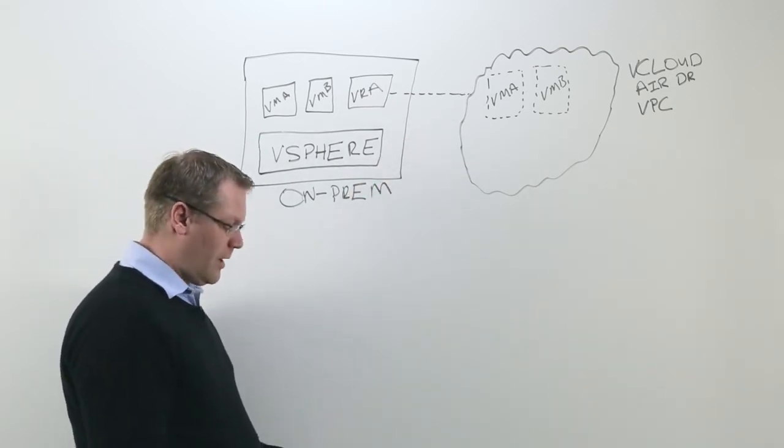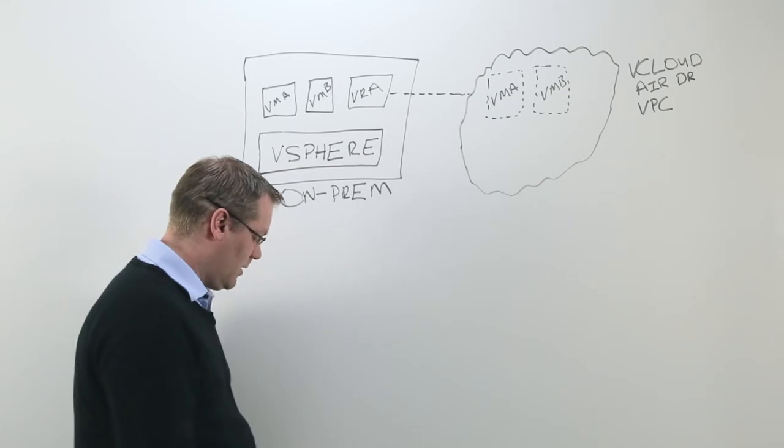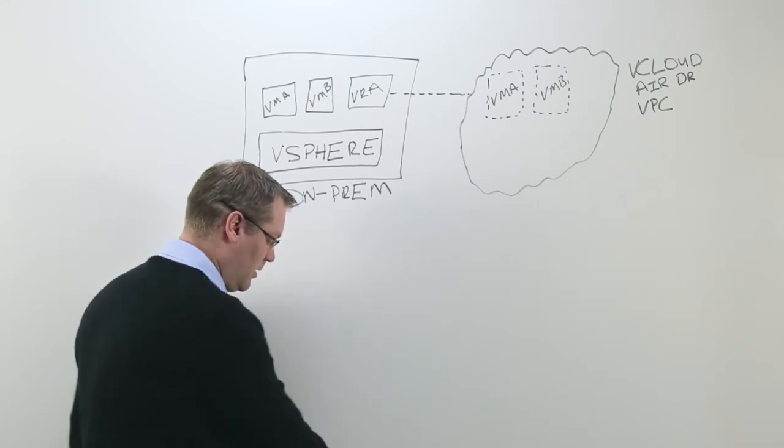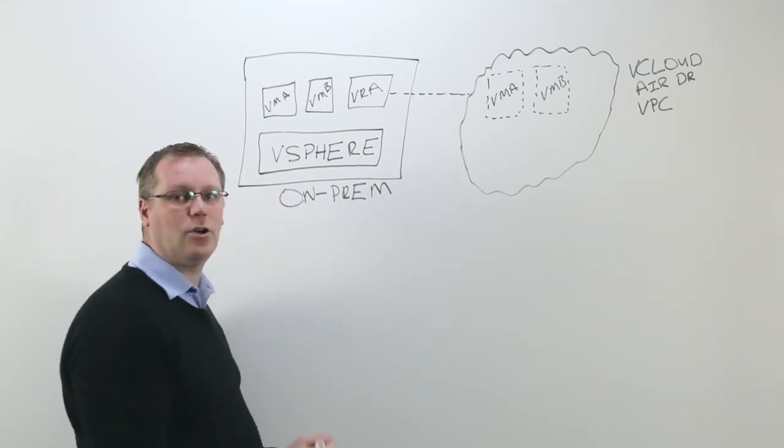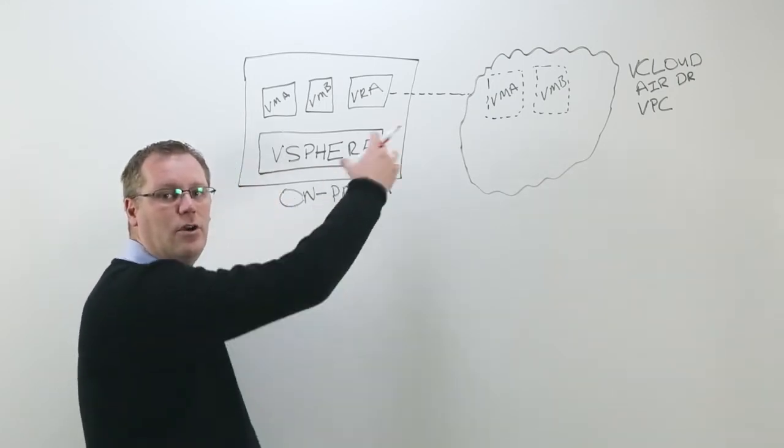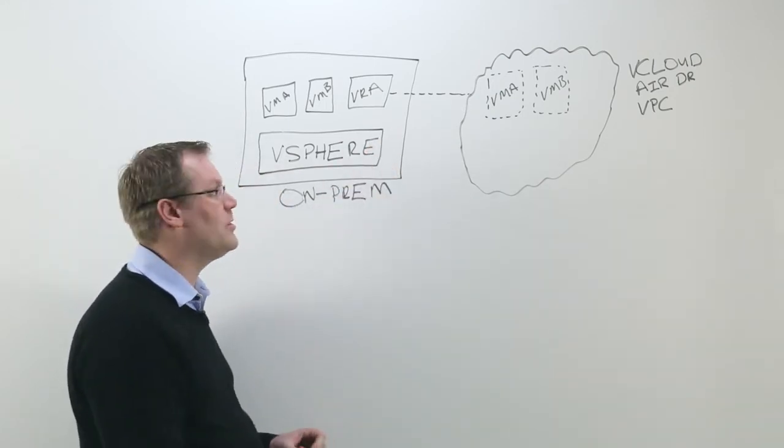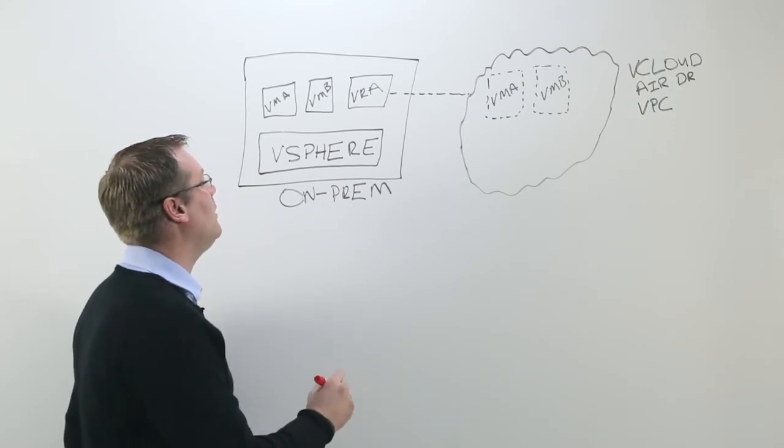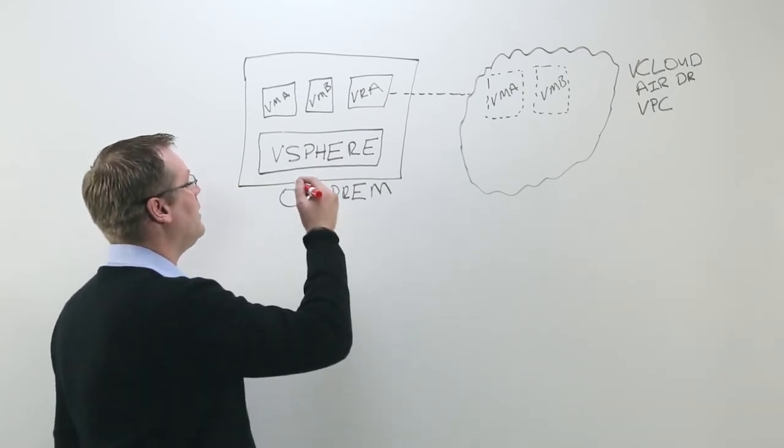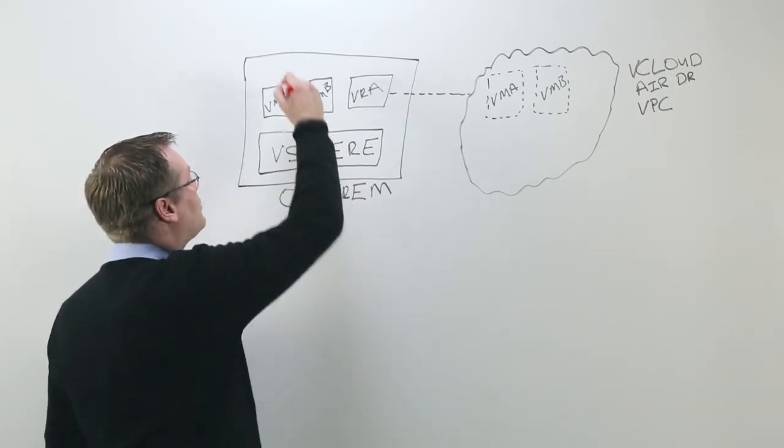Once you have the replication in place and you have your copies of your environment, your virtual machines configured, in the event of a disaster.